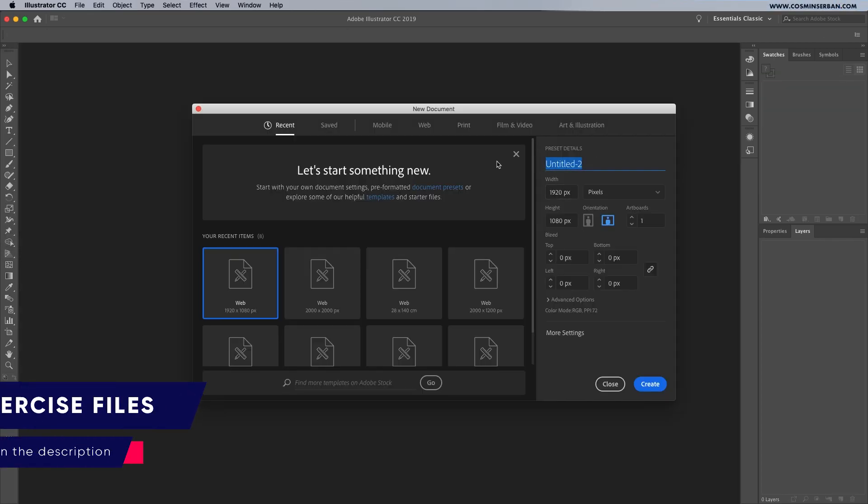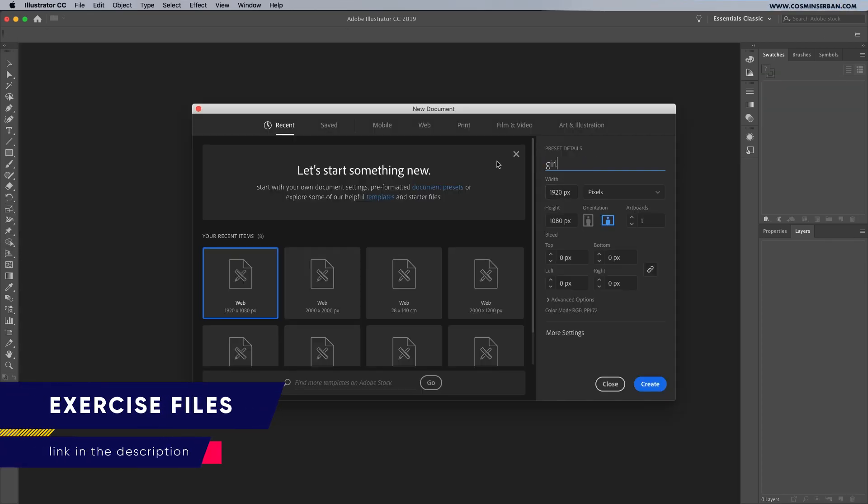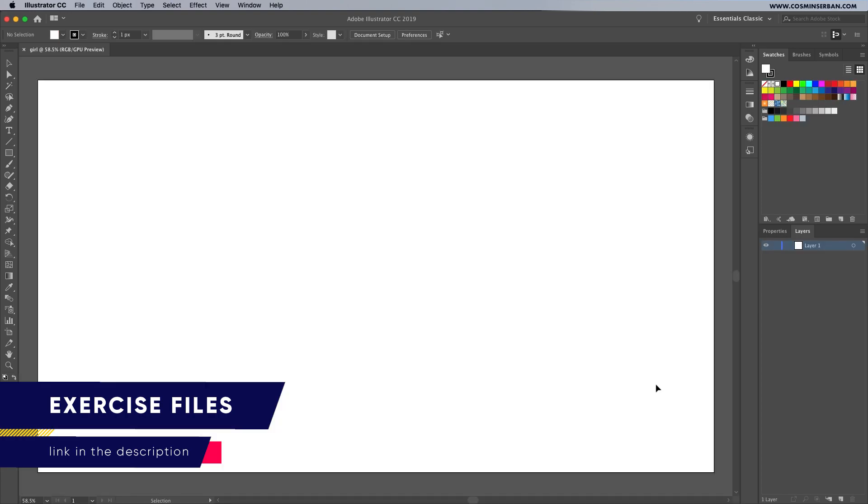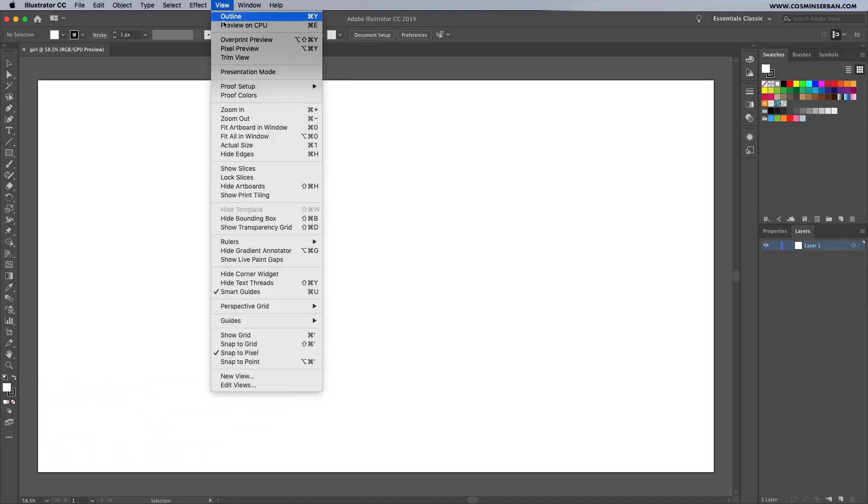To get started, download the exercise files which includes the sketch and the vector files for free. The link is in the description of this video.